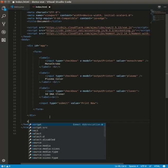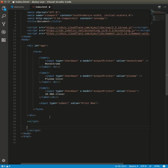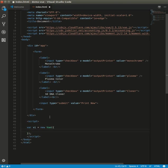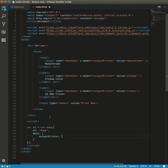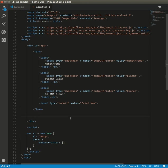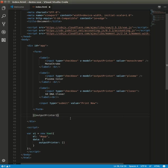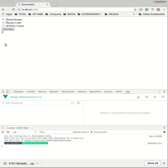Of course we need a Vue instance. The element, and the data. The value will be an array. For example, we put it outside here, the value 'output printer'.